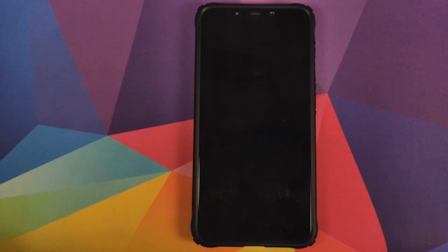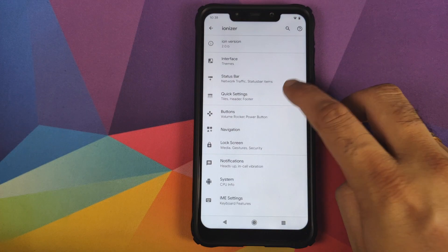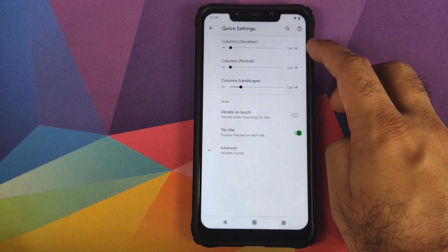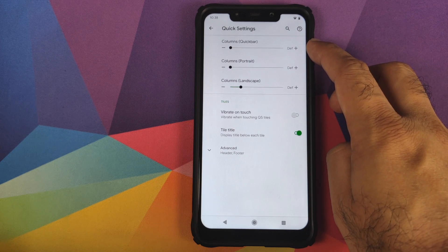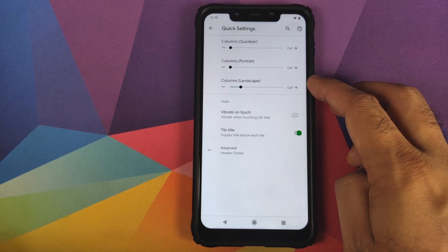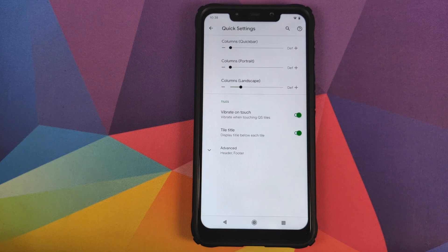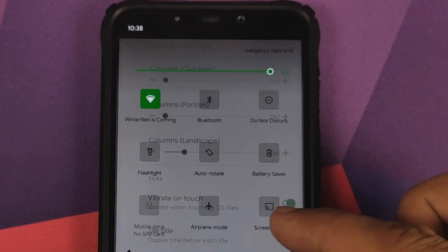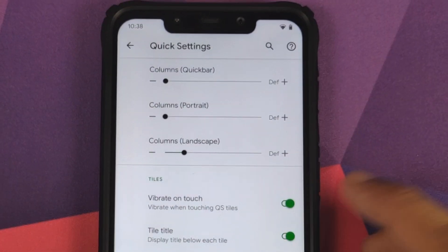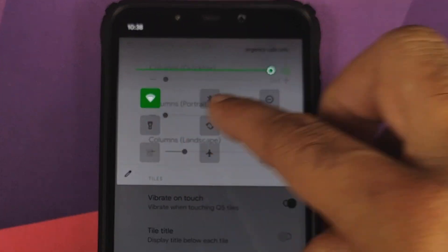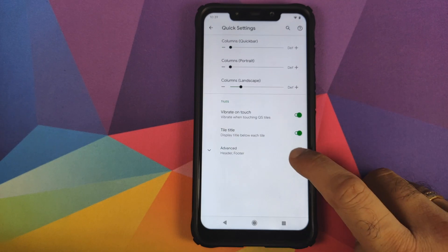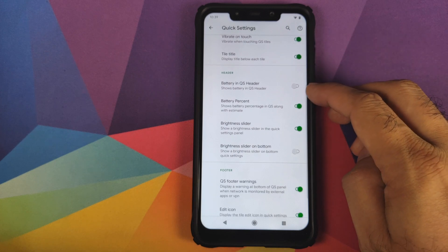Then we have customizations for quick settings — you can customize the number of columns in your quick settings panel in quick bar, in portrait mode and in landscape mode. If you want vibrate on touch for the tiles, you have a toggle for that. You also have a toggle to enable or disable the tile title — if you disable it, the titles for the tiles will disappear.